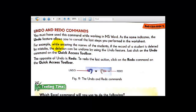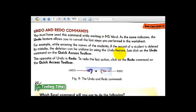For example, while entering the names of students, if a student's record is deleted by mistake — by entering the name of some students or entering the name of a class — if you accidentally deleted a student's name and details, you can use the undo command. The deletion can be undone by using the undo feature.